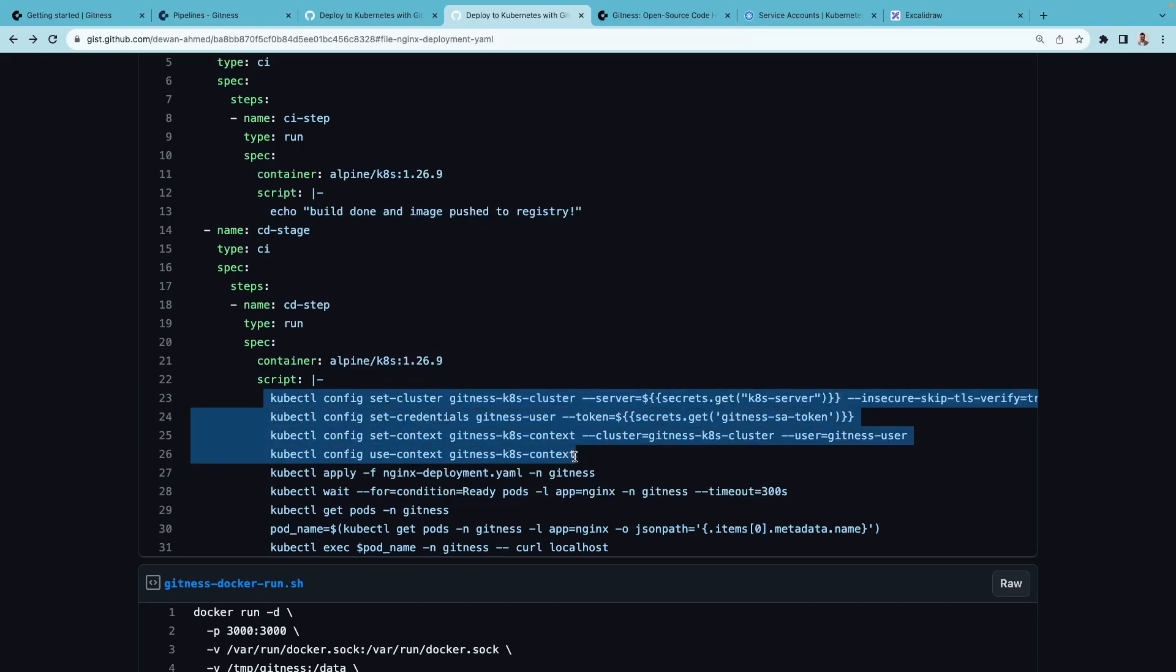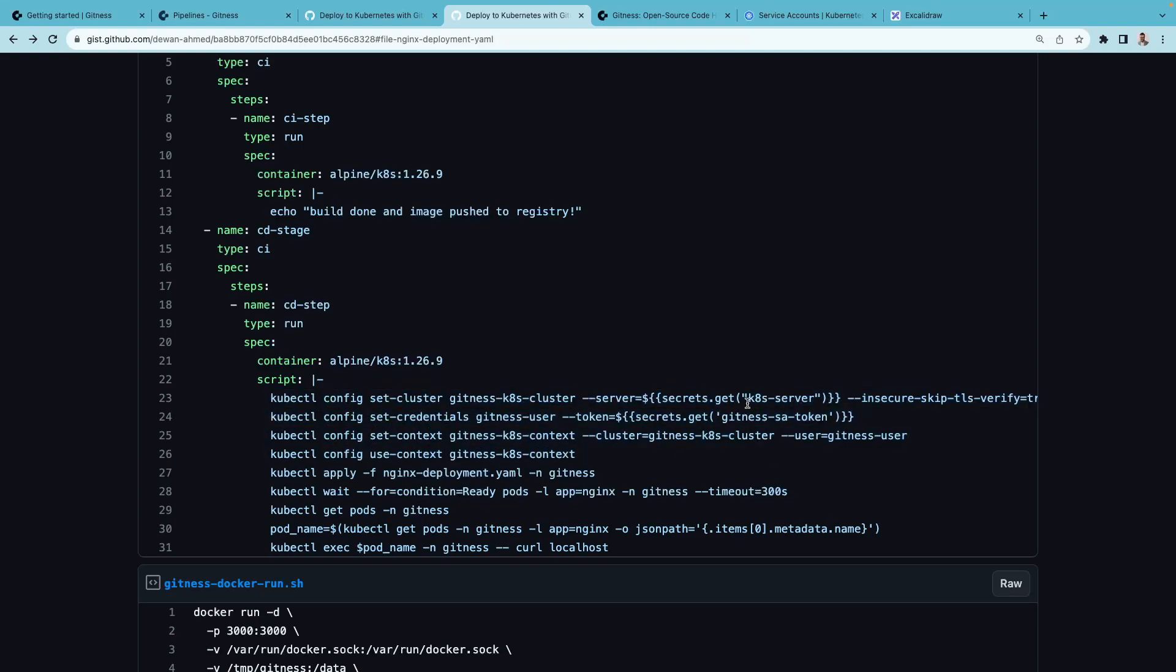Here we are connecting to the repository using a secret for the Kubernetes API server URL and the token of the service account.